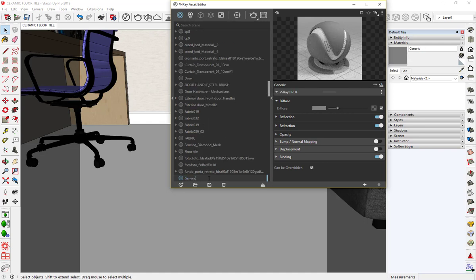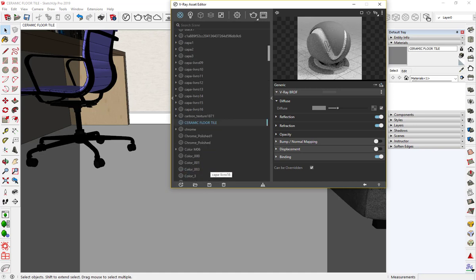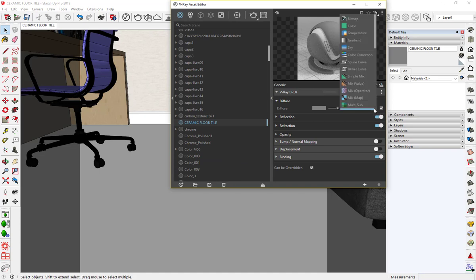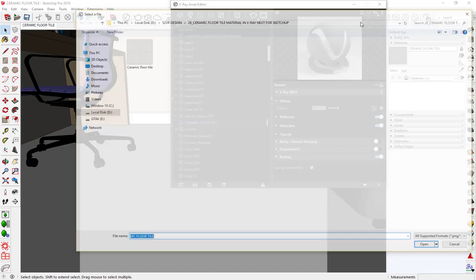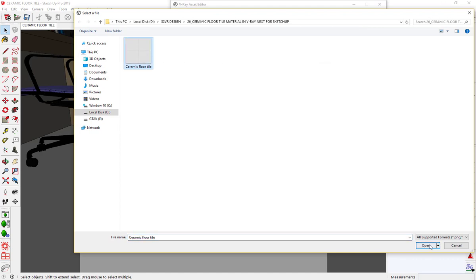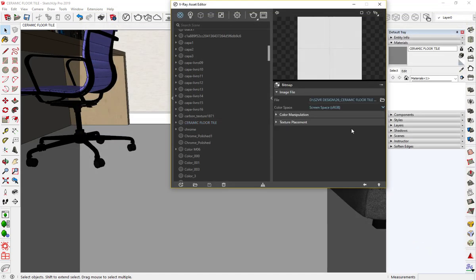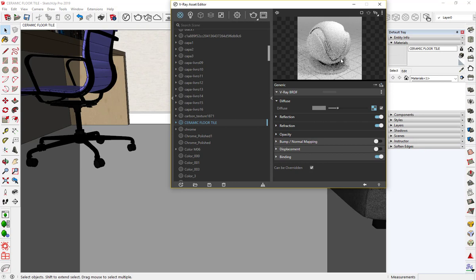Rename it to ceramic floor tile. Now bring the texture to the diffuse texture slot. Change the preview to floor.